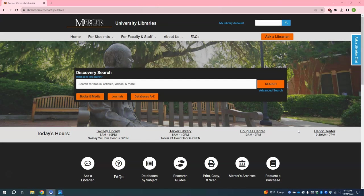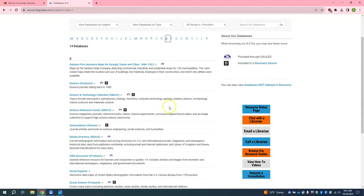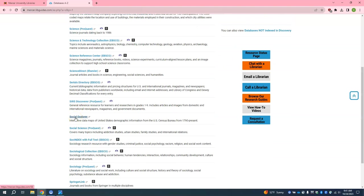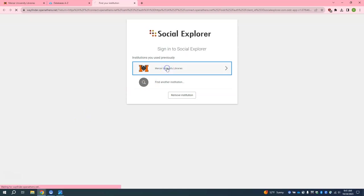First we are going to start at the Mercer University Libraries homepage, libraries.mercer.edu. Since we already know what database we are looking for, we are going to click on the databases A to Z button. Next we will click on the S tab and scroll down until we see Social Explorer. Click on the title directly to open it, and at this point you may or may not be prompted by Mercer to log in depending on if you are already logged in or not.